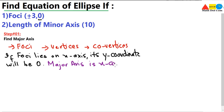So what we have concluded is that the major axis is the x-axis, because the foci lies on the x-axis. If the foci were to lie on the y-axis, we would have the x-coordinate as zero. But in the question given, the foci has a y-coordinate of zero, so we decide that the major axis is the x-axis. Once you have found the major axis, move on to step number two.